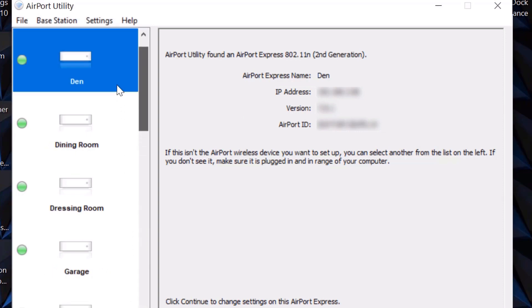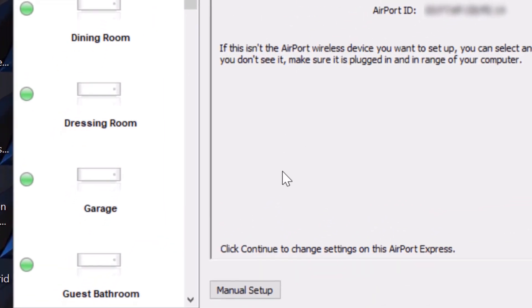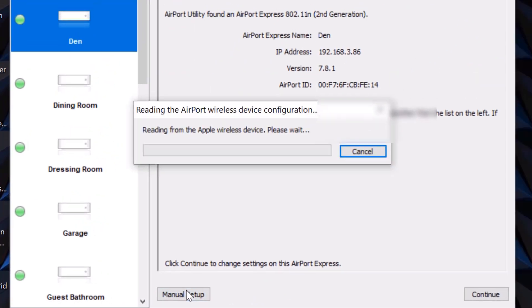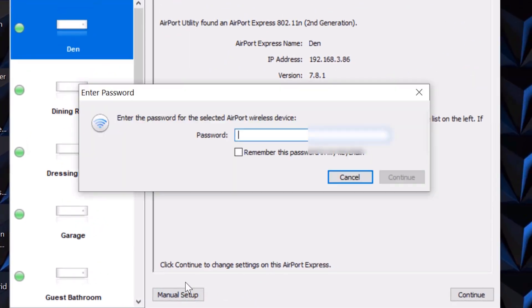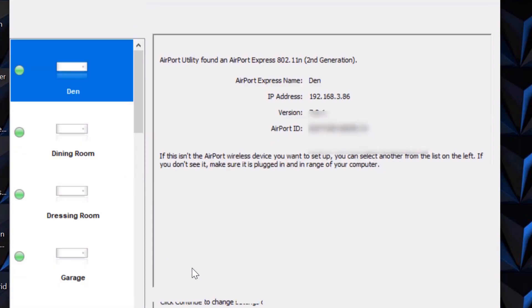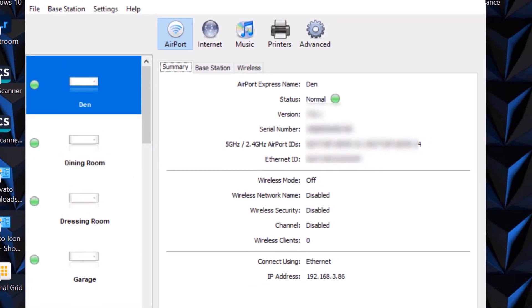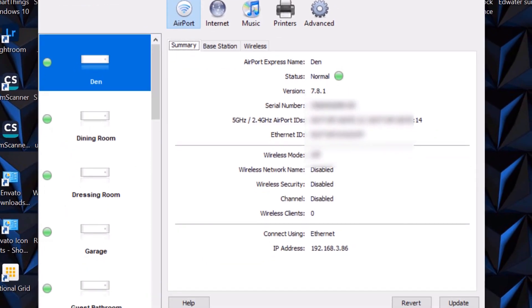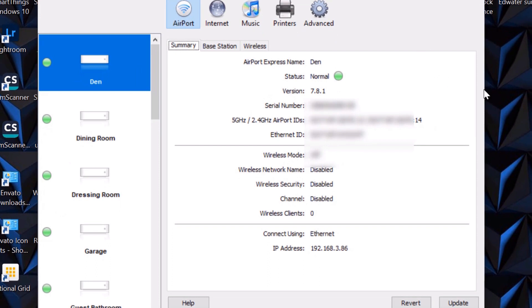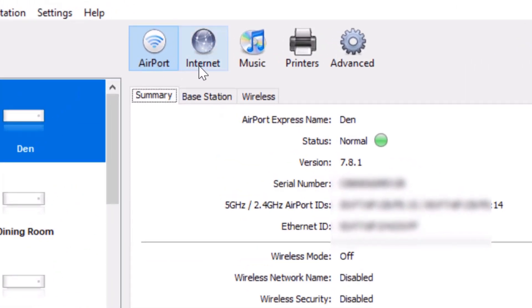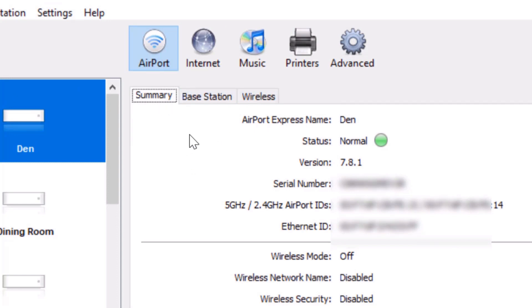Now if you want to set them up, you're going to go to Manual Setup. I have these configured already as you can see. Let me go into Manual Setup. It's going to ask me for my password. It's going to open up and what you'll see is this: you will see Airport, Internet, Music, Printers, Advanced, Summary, Base Station, and Wireless.